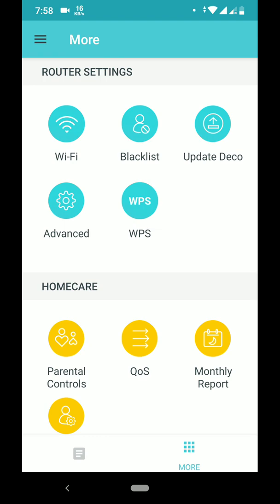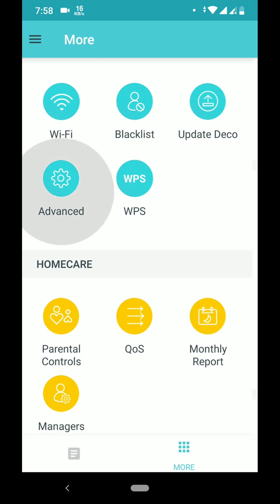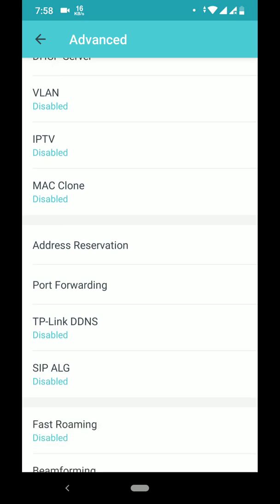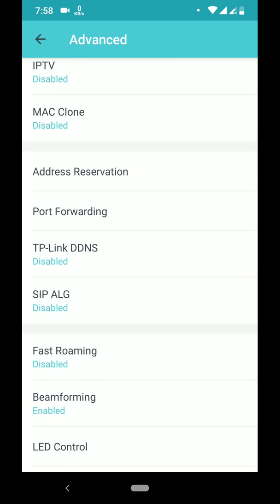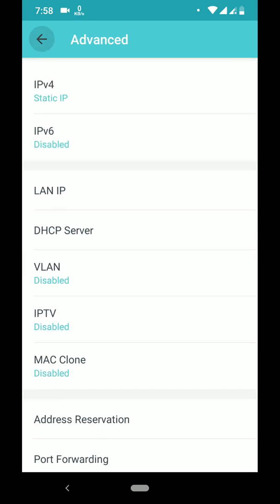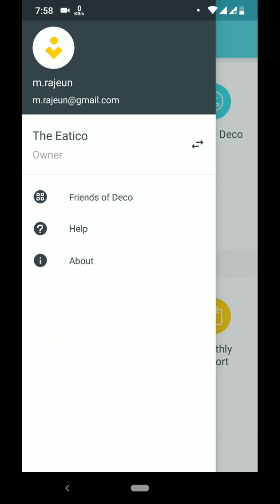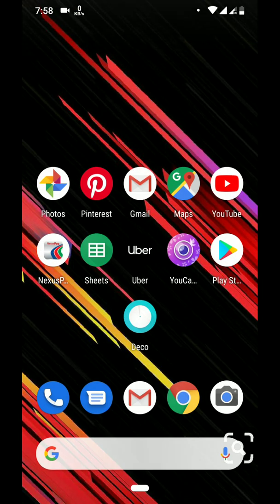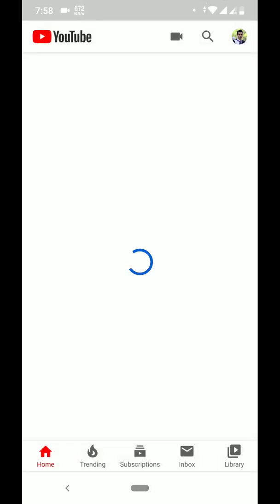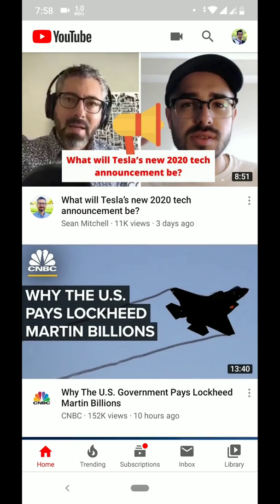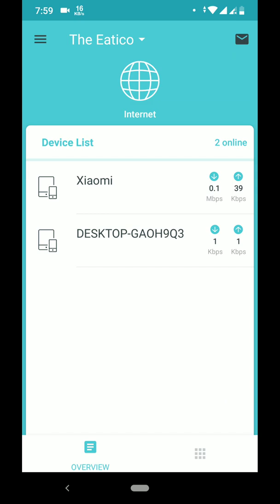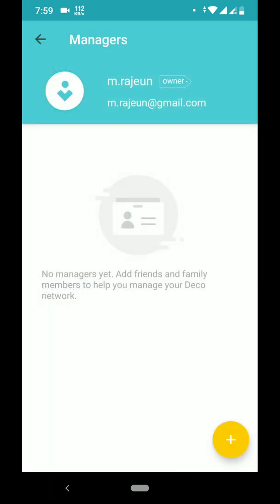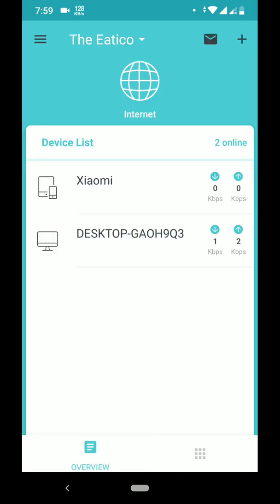The app shows options like Wi-Fi blacklist, update, and advanced settings including QoS and monthly report. Under advanced you have LAN, DHCP server, fast roaming, and operation mode set to router. That's it. Now let's test some videos through our connection. You are all set up. Every time you log in you will see how many devices are connected. Thank you for watching.